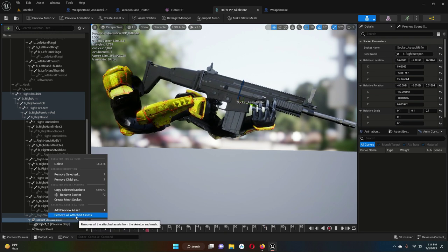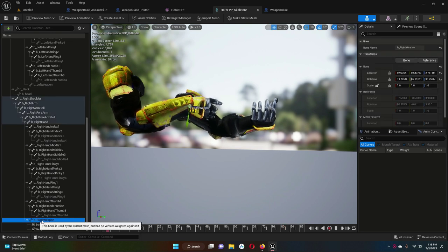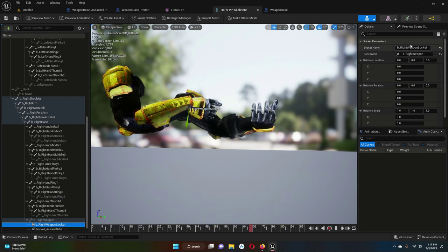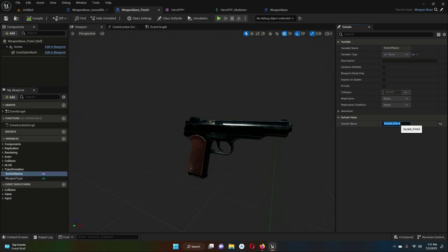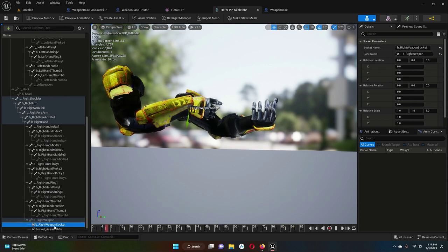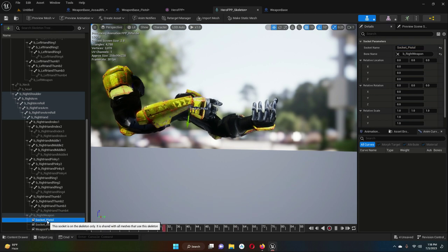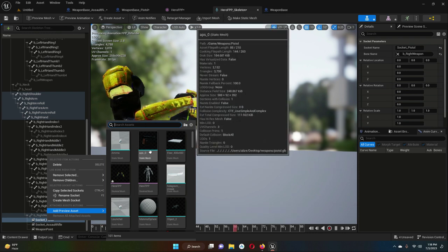Let's remove the preview: click on socket_assault_rifle, then 'remove all attached assets'. Now we'll do the same for the pistol. Right-click on B_right_weapon, add socket. For the pistol, the socket name is 'socket_pistol' — copy that name. Inside the skeleton, select the new socket we just added and rename it 'socket_pistol'.